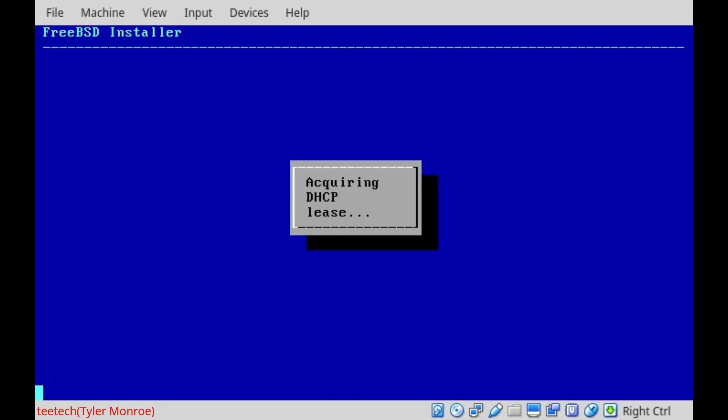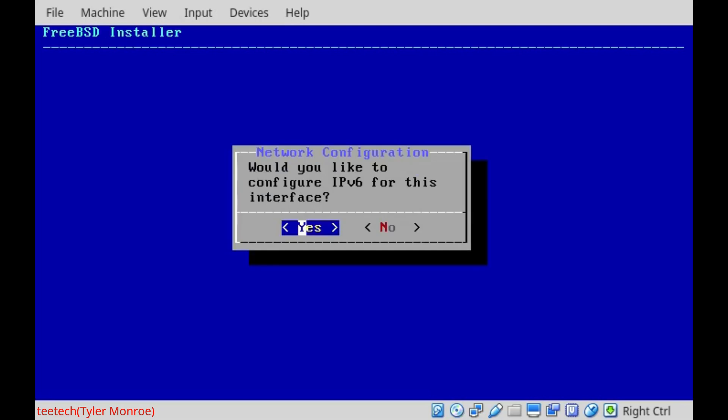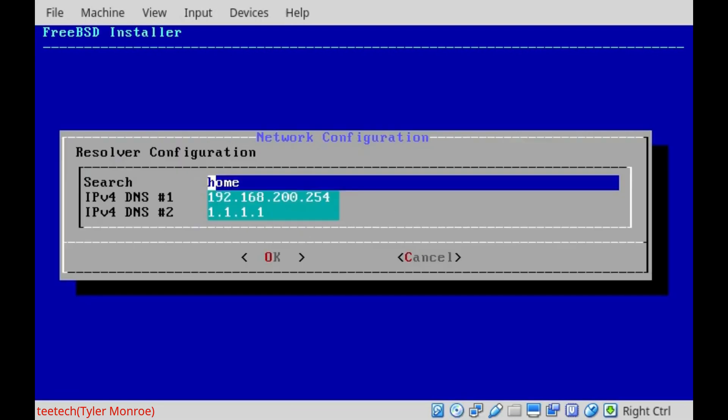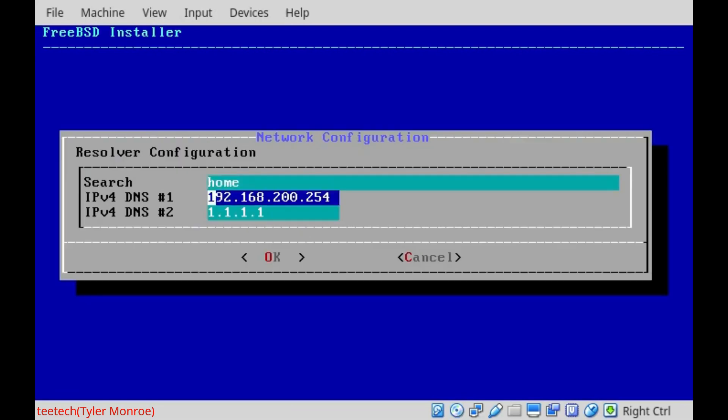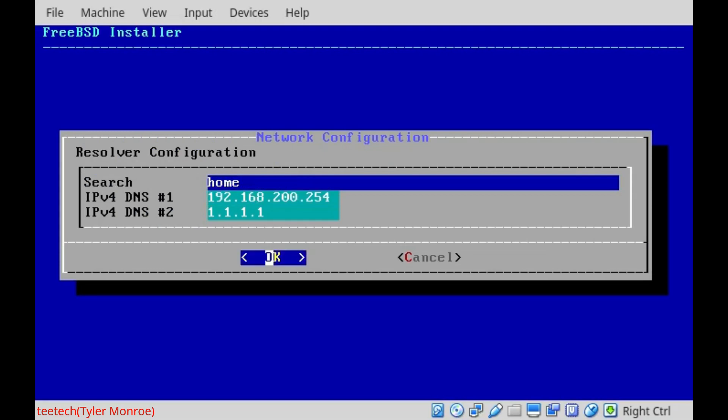And once that is done, take a little bit depending on the speed of the system. Okay. And IPv6 here, we're going to say no for the moment. We'll accept the default configuration from the DHCP server. Just hit tab there and click enter.